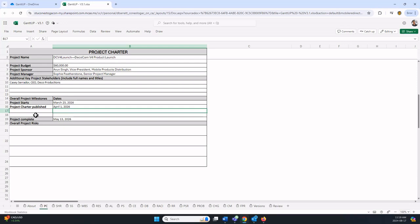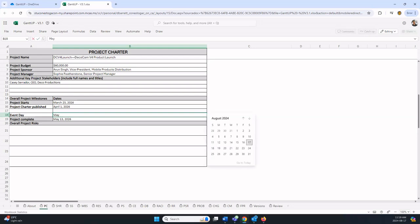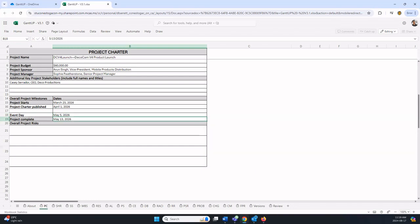If this is an event project, if your group assignment is for an event, one of your milestones should be the event itself. That is a key milestone within an event-based project. That could be something like event date or day, maybe scheduled for May 5th, 2026. It's not relevant for the DecoCam case study, I'm just showing you for example purposes.